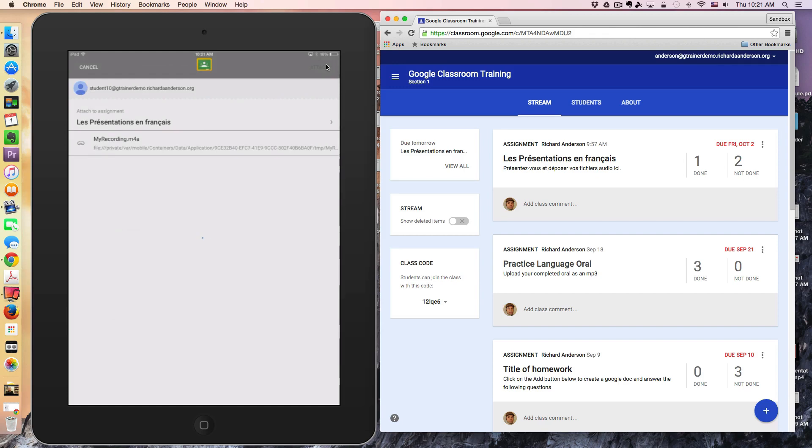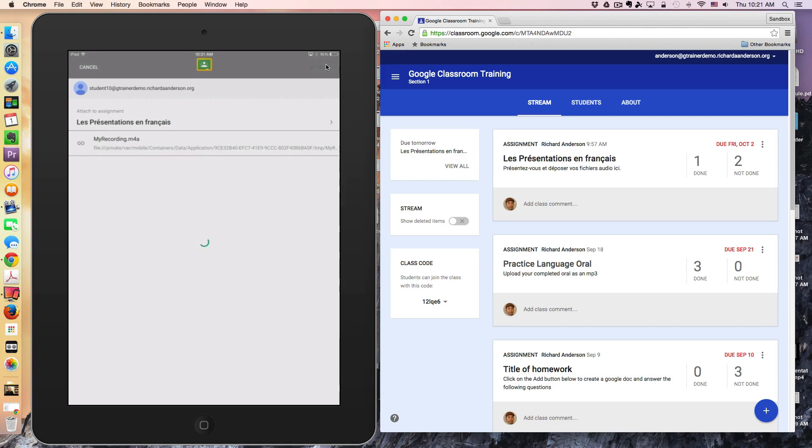Once the app closes and goes back to my recording screen, that's indicating that the file successfully uploaded and attached to my assignment in Google Classroom. However, it's not telling me that I've turned it in.